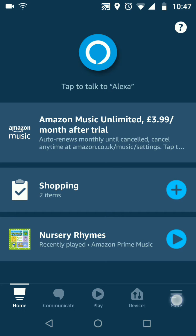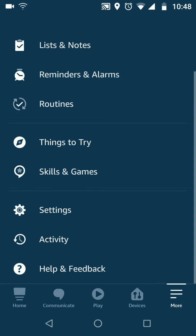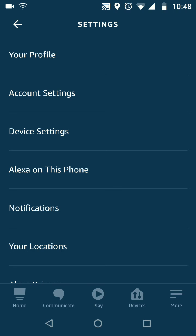To do this, on your Amazon Alexa app, tap on the menu icon on the bottom right side of the screen. Now tap on Settings. Tap on Device Settings.